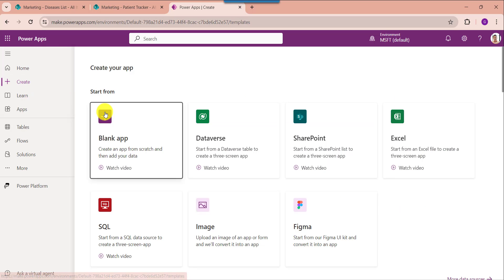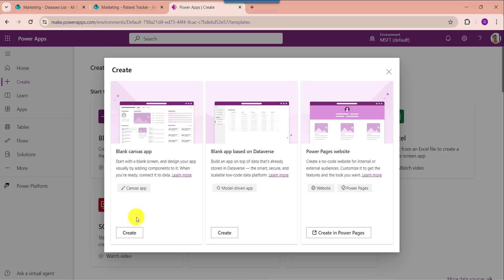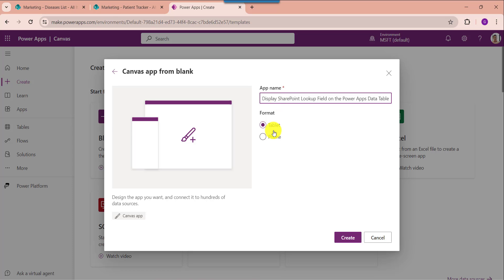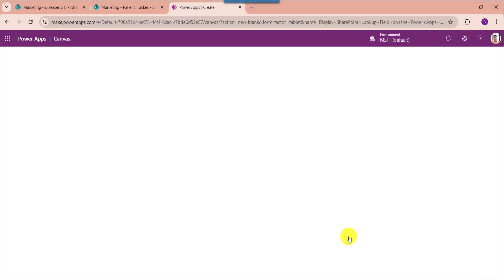Here select blank app and choose blank canvas app, then click on the create button. You can also choose the format like tablet or phone. Next click on the create button.